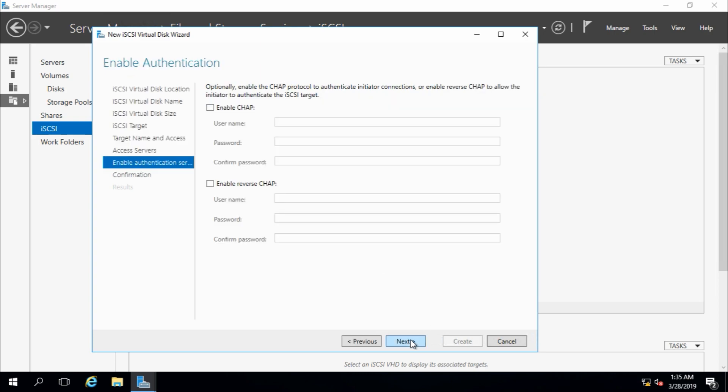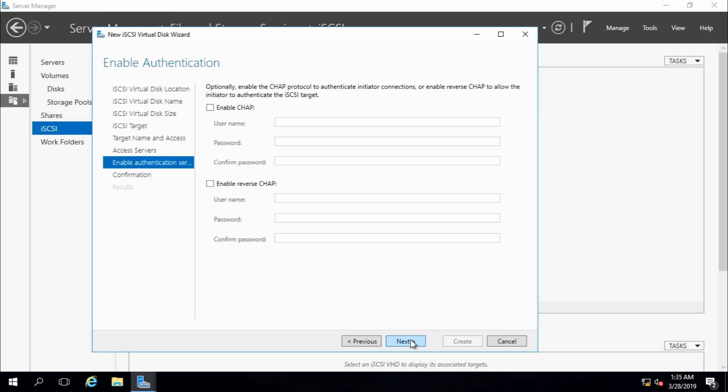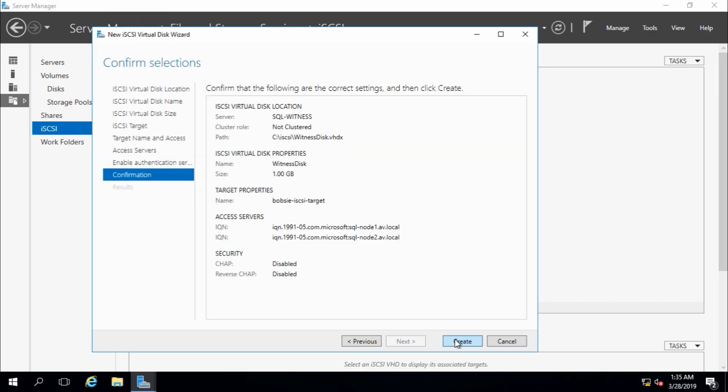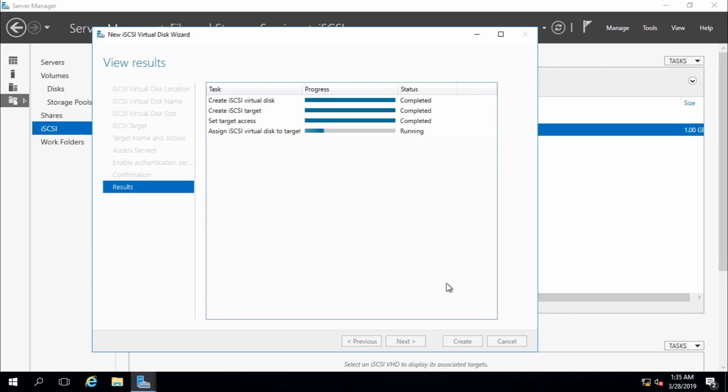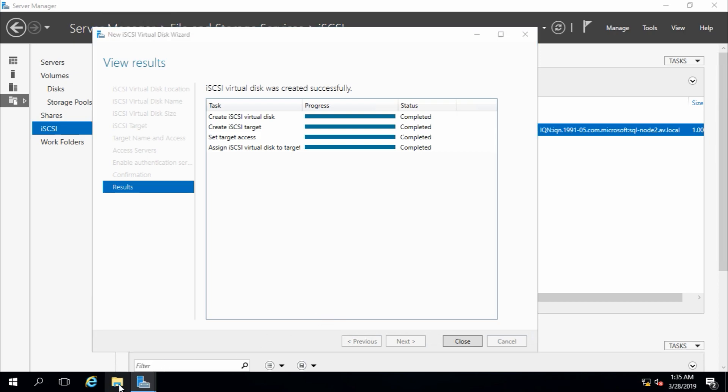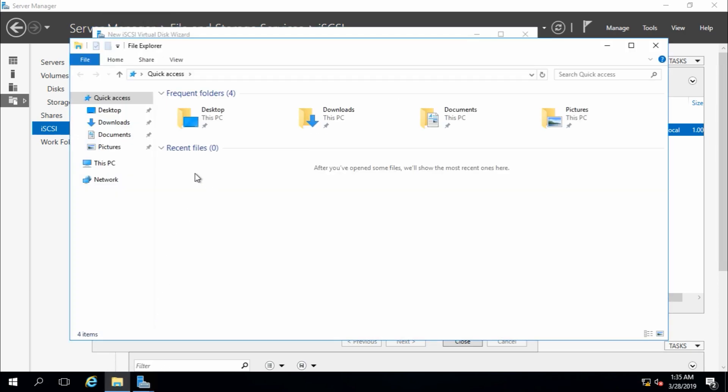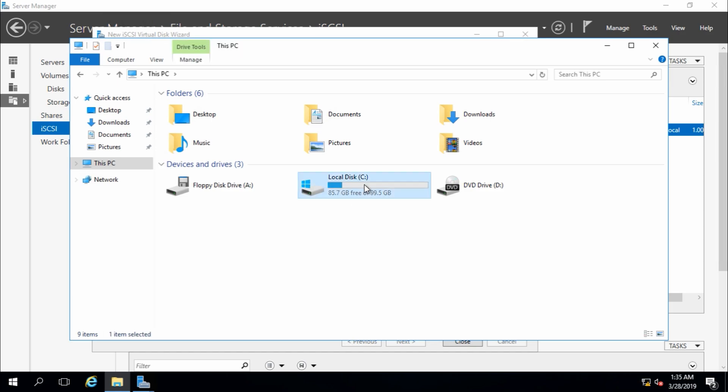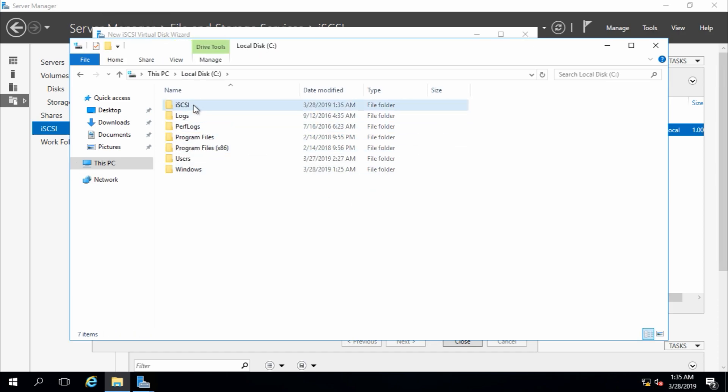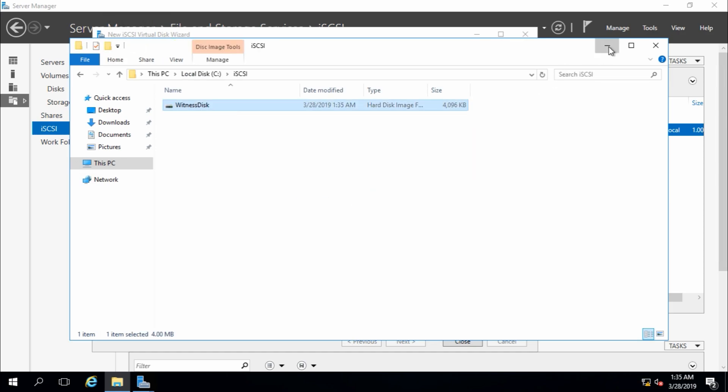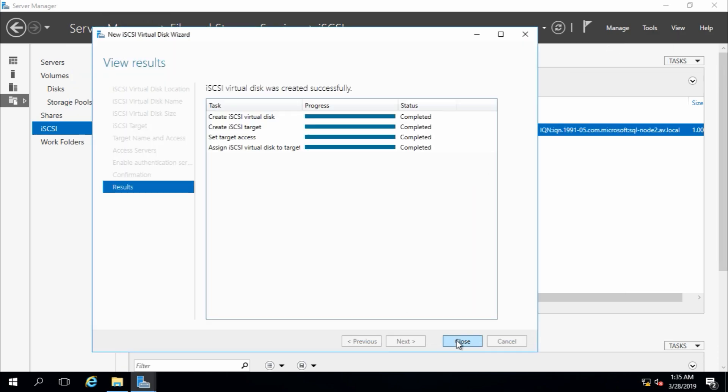I'm not going to use any authentication protocol for this time, confirm, create. It is going to create this iSCSI drive which I'm going to use as witness disk. Yeah, this is witness disk, and close.